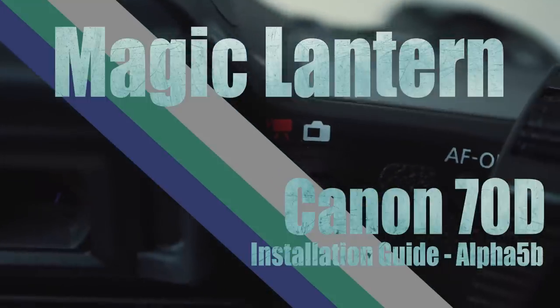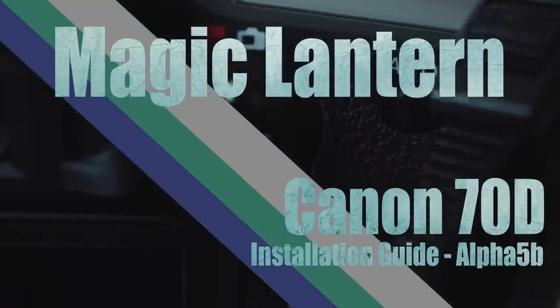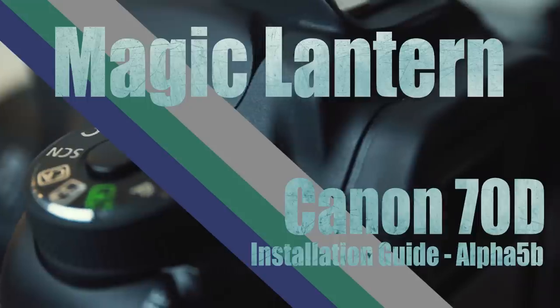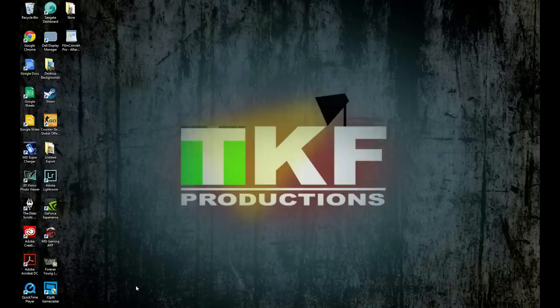Just like my previous installation videos, I just want to show you in real time how quickly you can install this latest Alpha build. So let's get into it.